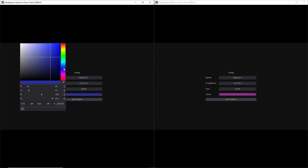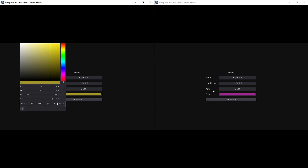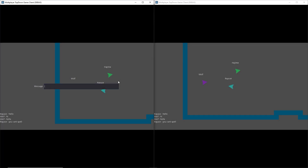So last time we left off by adding a color select for our player. Now what I'm going to be showing you this time is how to add a simple chat system for our game. With that said, let's jump right in.